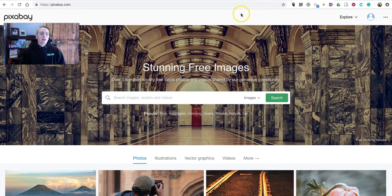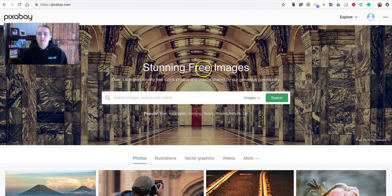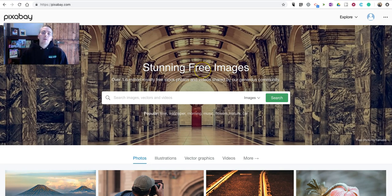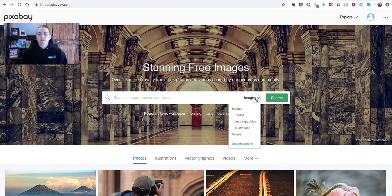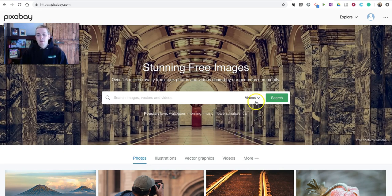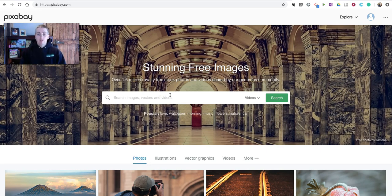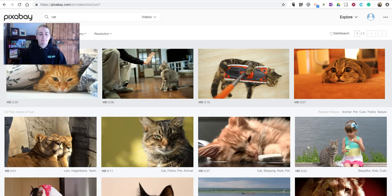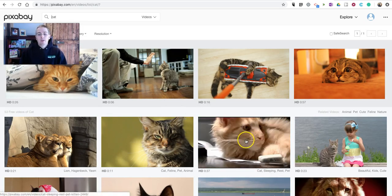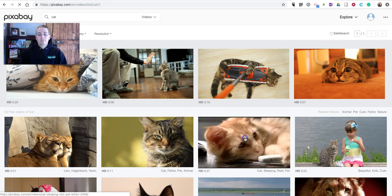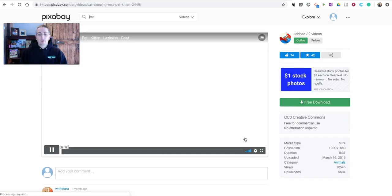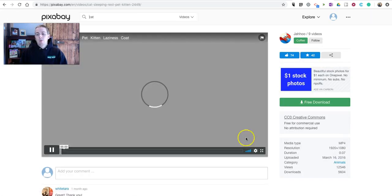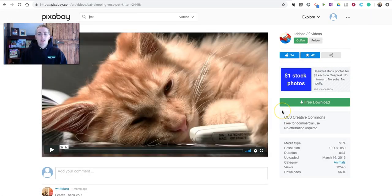And last but not least is Pixabay, which I've been using for many years to find public domain images. But it also offers many public domain videos. We'll select Videos from the Search menu, and let's look for a video of a cat. And there's one.